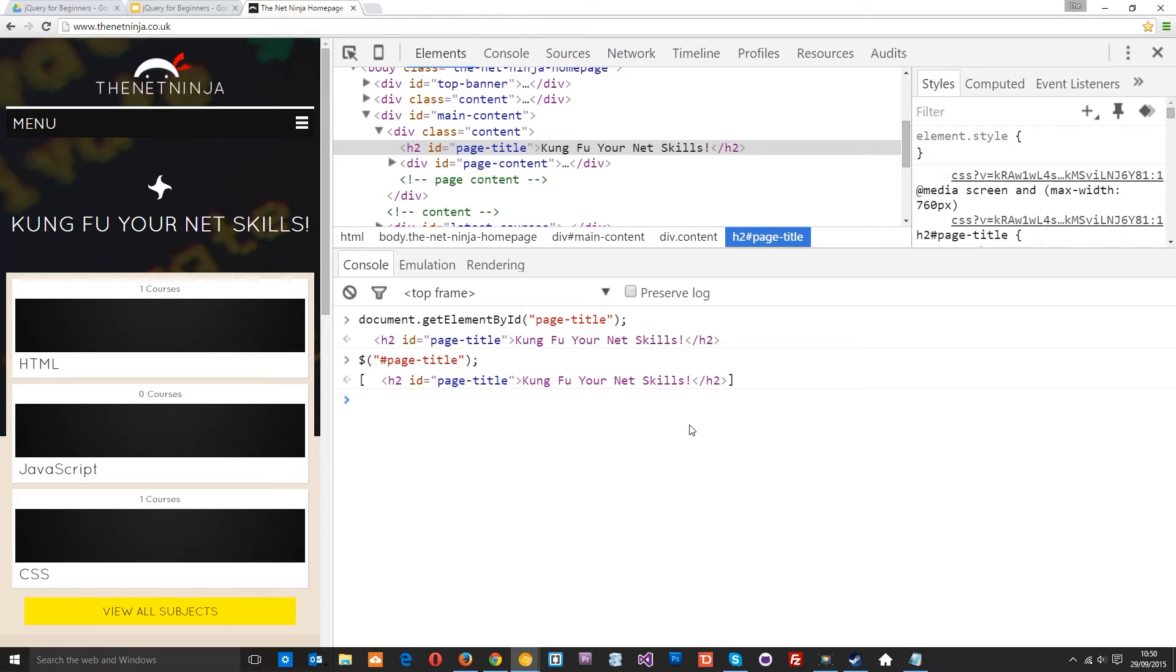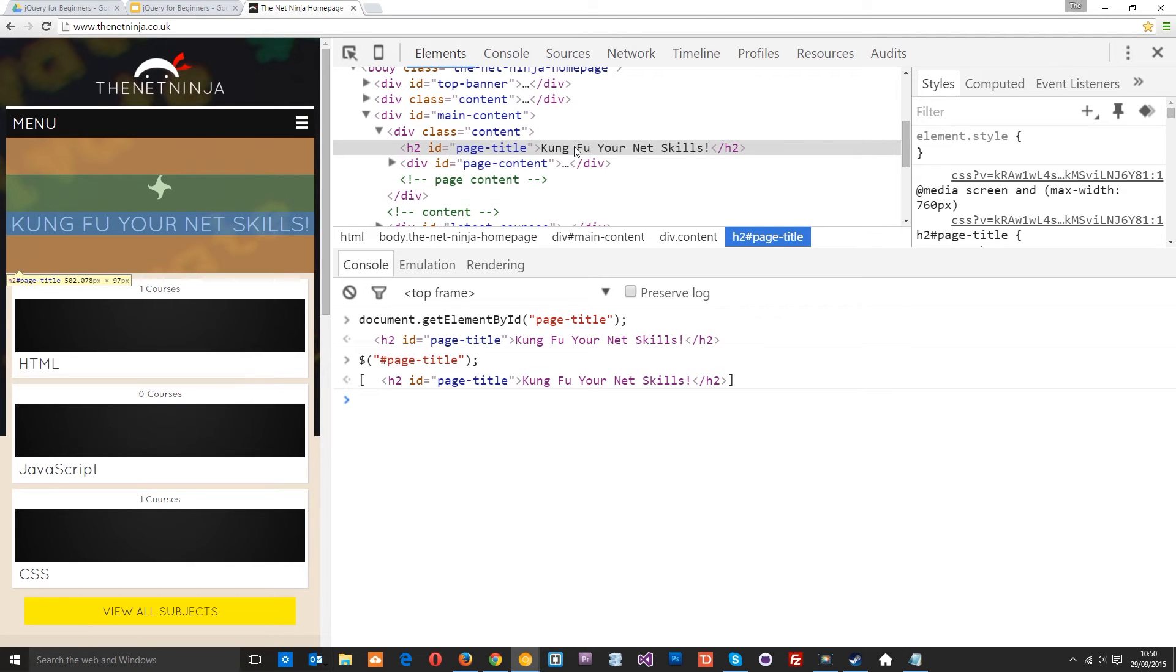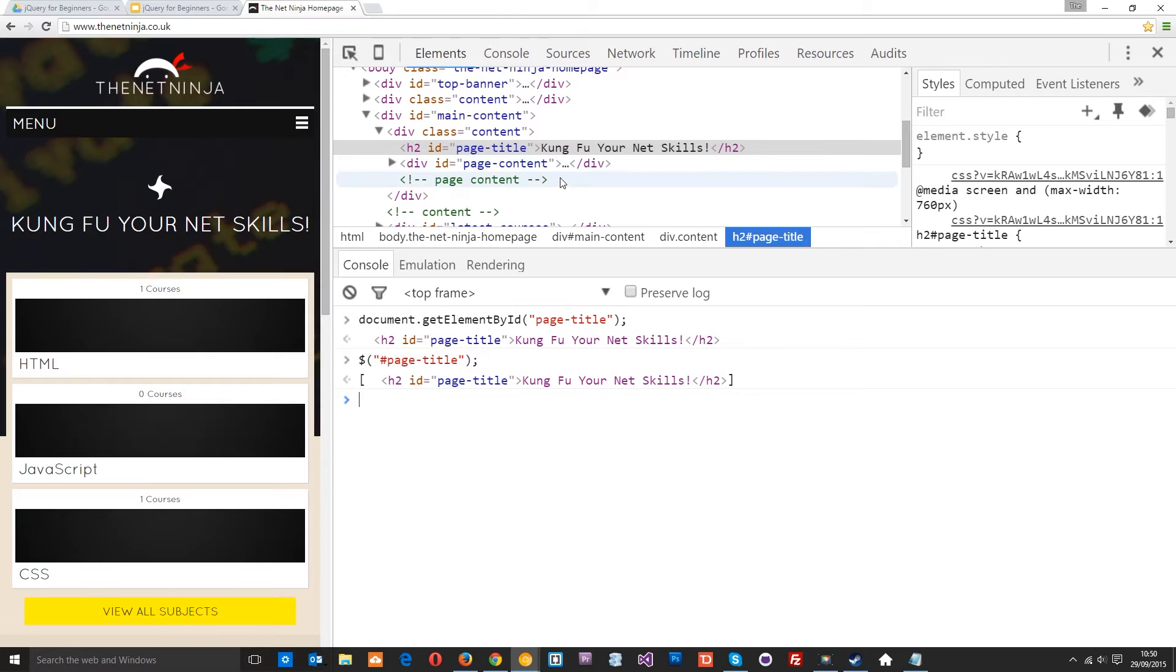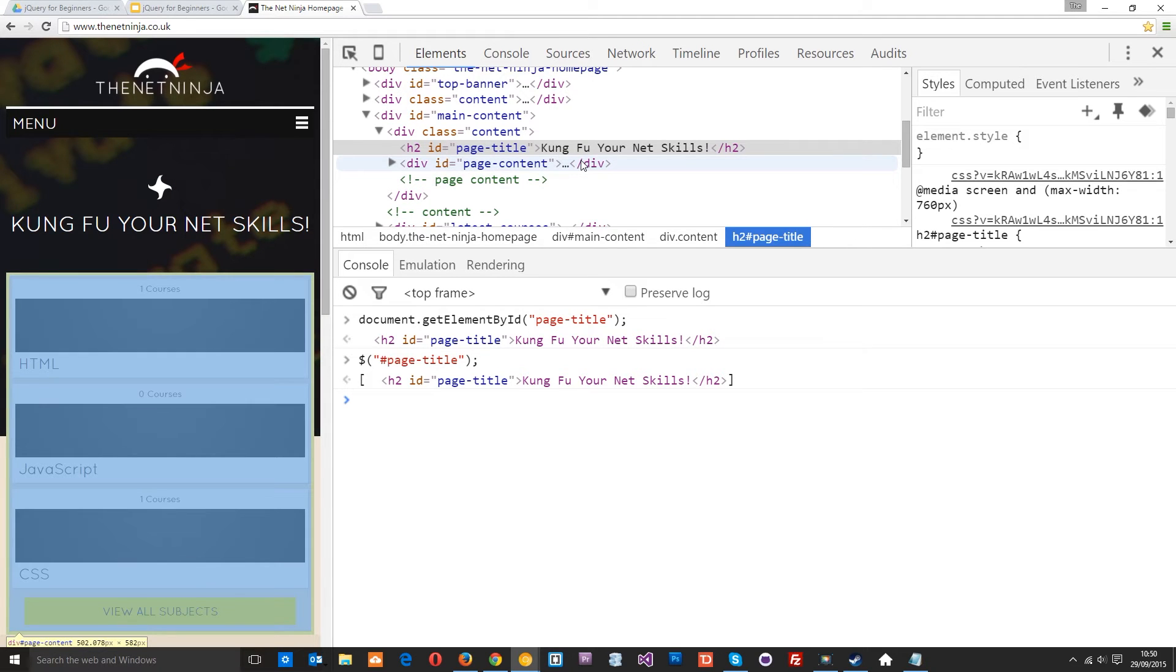So essentially you can see jQuery a bit like a sweet wrapper. In this example the sweet would be an element, for example this h2 right here or multiple elements if you went after say all the h2s on the page. That would be the sweet or the sweets.